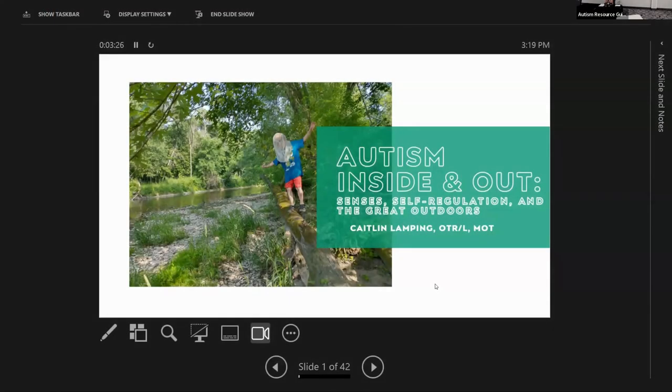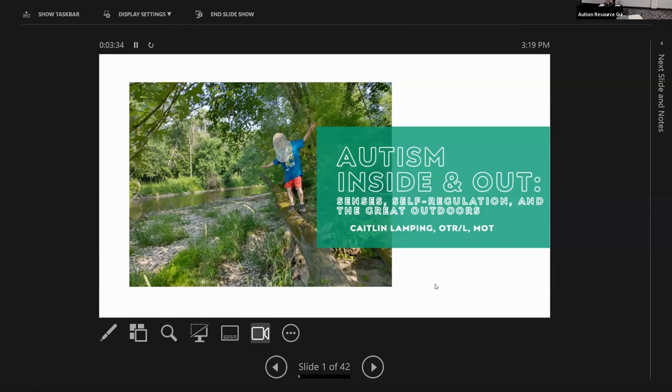All right, let's get started. Sorry that we're starting a little late. I'll try not to run too long. I'm Kate Beth Mansing, I own Nature and Nature Therapy Services, and I'm an occupational therapist.